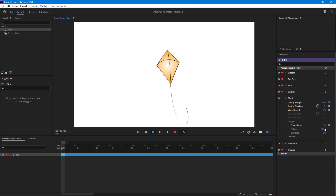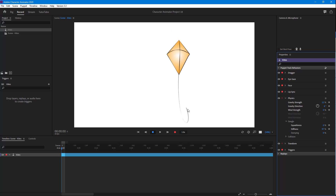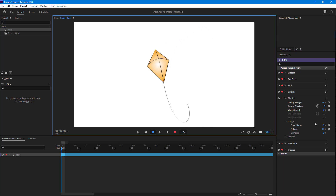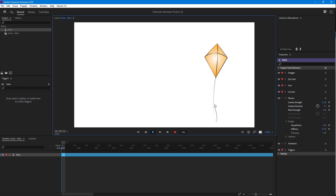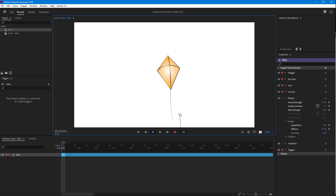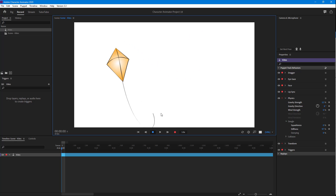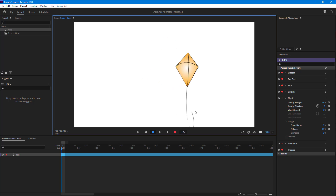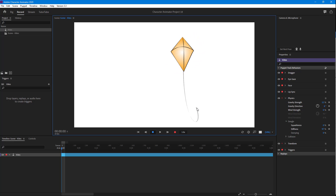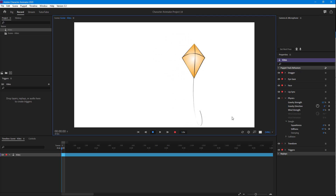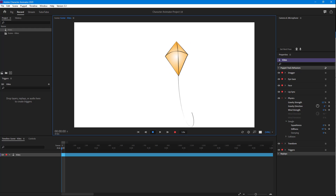I'll set it back to zero. You can also increase or decrease the stiffness and dampness of the dangle. Depending on the options you apply in Physics, the level of floatiness changes, affecting how the kite float effect takes place. That is how you can make the kite float inside of Adobe Character Animator using the Dangle and Gravity effects. If you learned something, please like, comment, share, and subscribe.